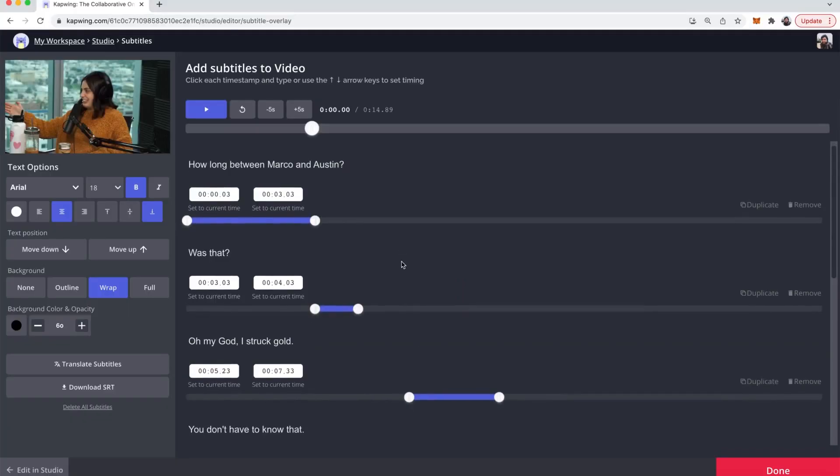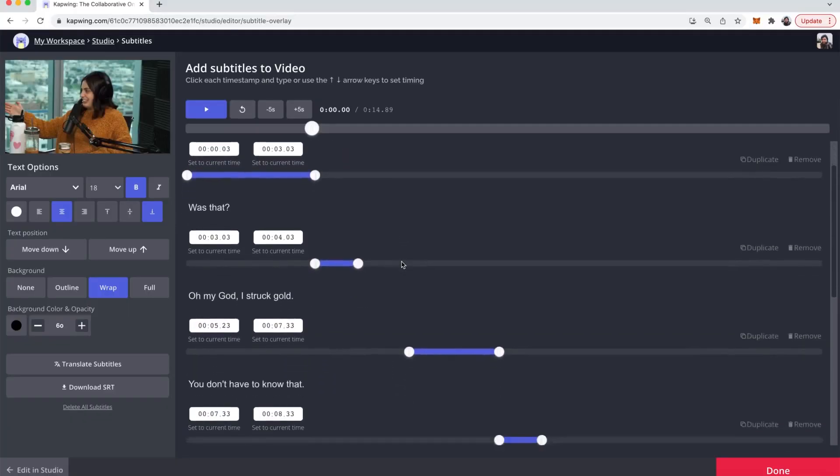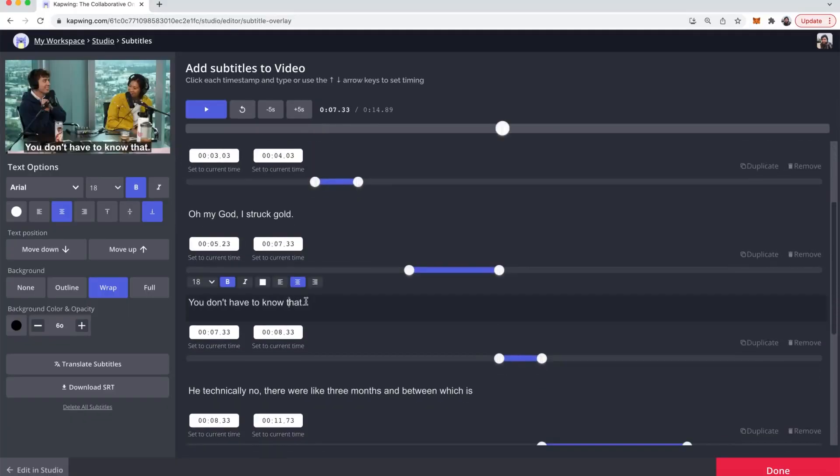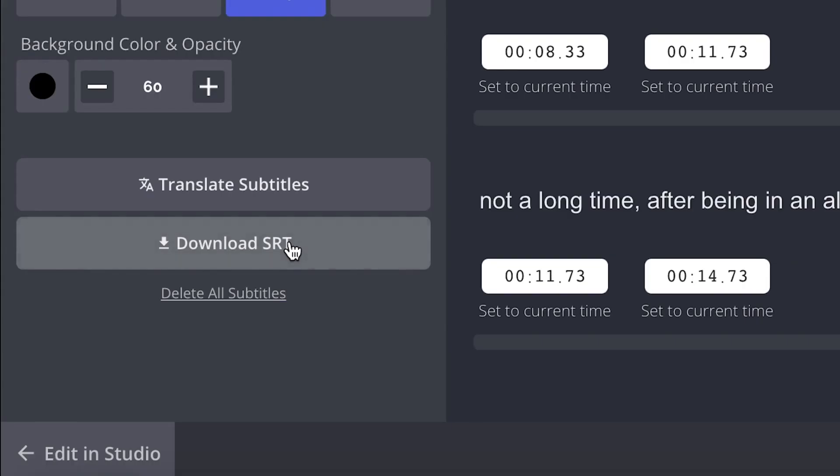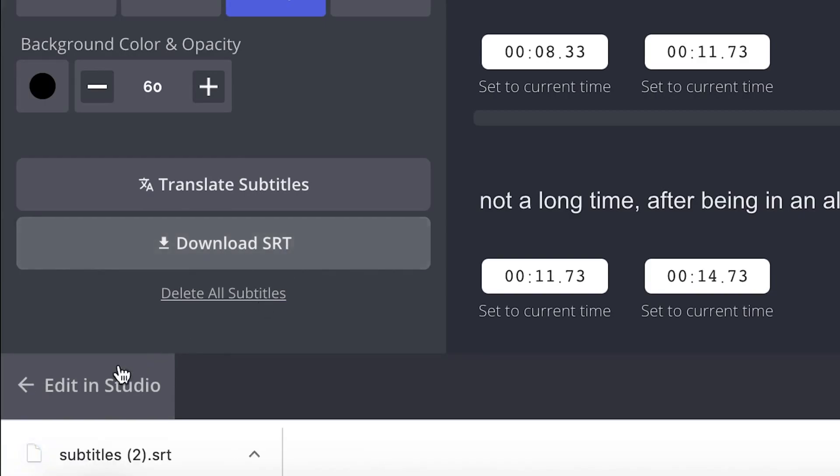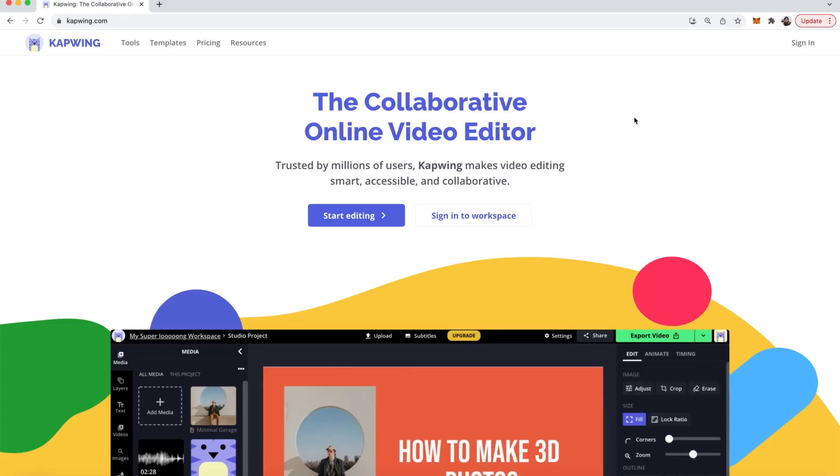Today I'm going to show you how to easily and quickly subtitle videos and how to create an SRT file using Kapwing, a content creation platform where you can create your story in one place.